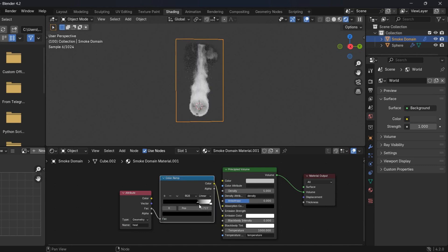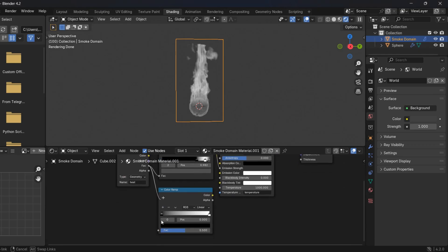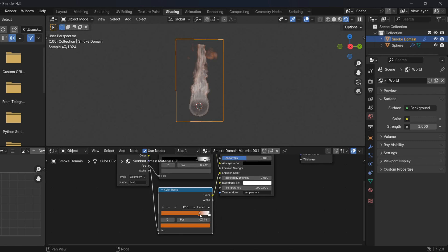Add another color and make it a little bit darker. Add another color ramp and this time link it to Emission Color. Set the colors as you want.